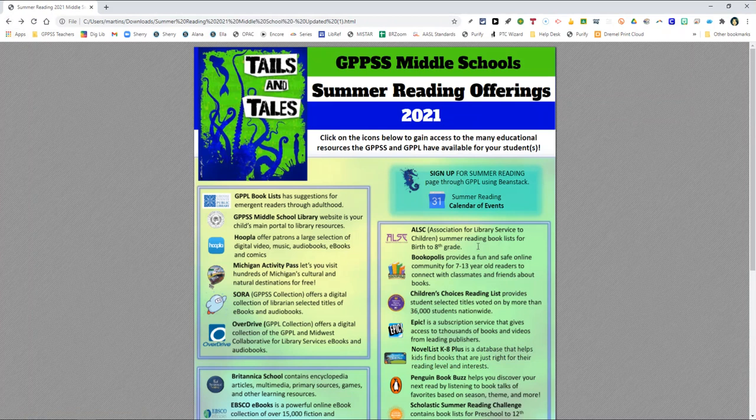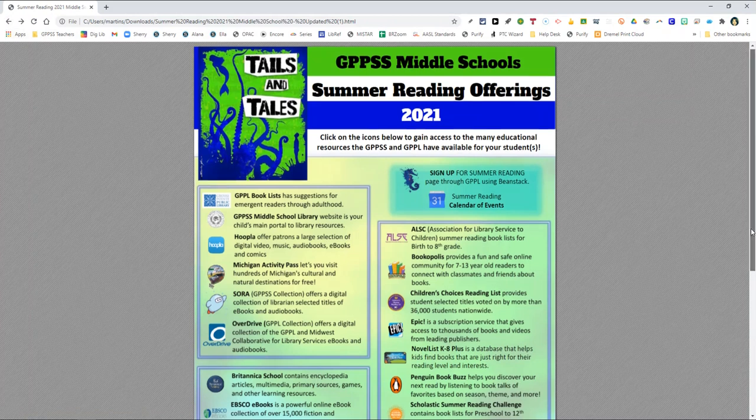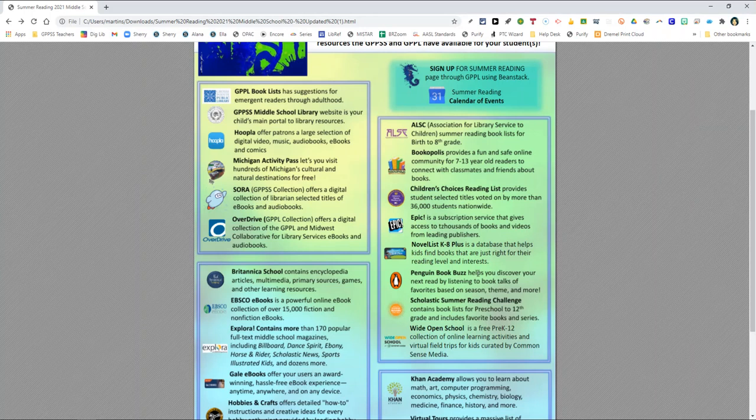And now moving on to the reading recommendation tool section, which is right here. Here you will find a myriad of tools that offer help in finding a good read or a next good read.